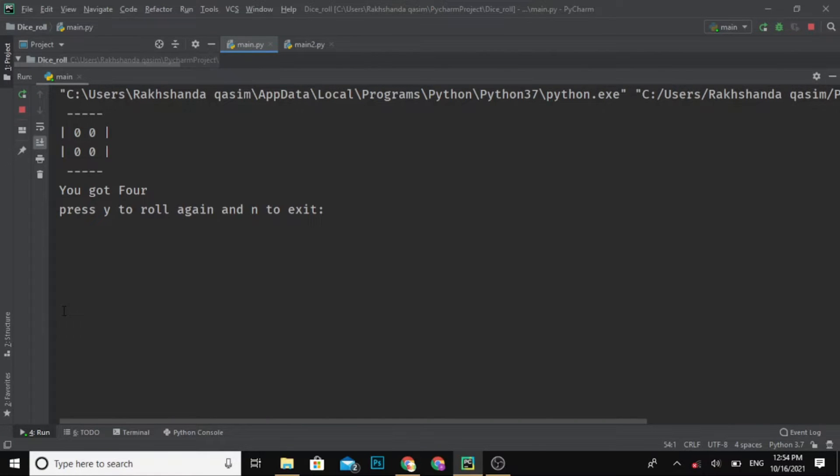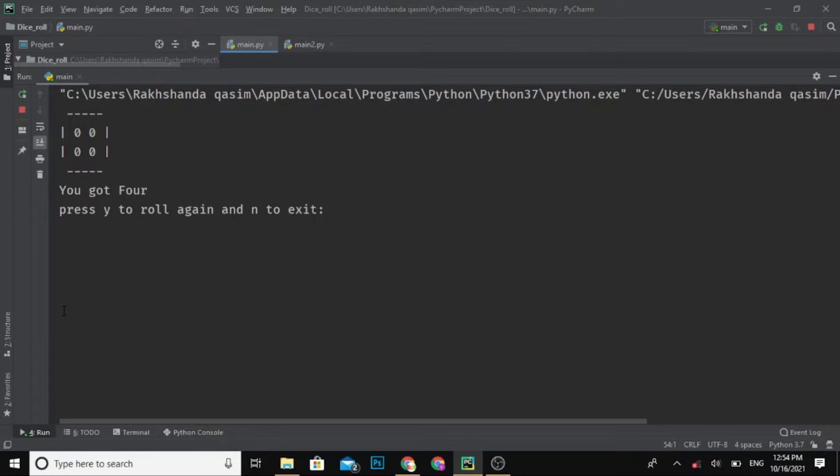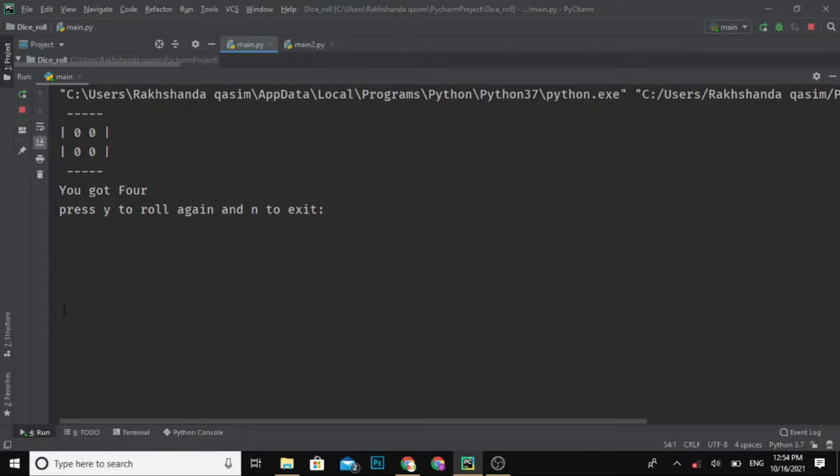What's up guys, assalamu alaikum, welcome back to Smart Programmer. I hope you all are fine and I am back with a new video. In this video, I am going to create a dice roller, basically a mini project - a console-based project. You can use it either in your assignments or quizzes. So without wasting our time, please do subscribe to my channel and hit the bell icon for more videos.